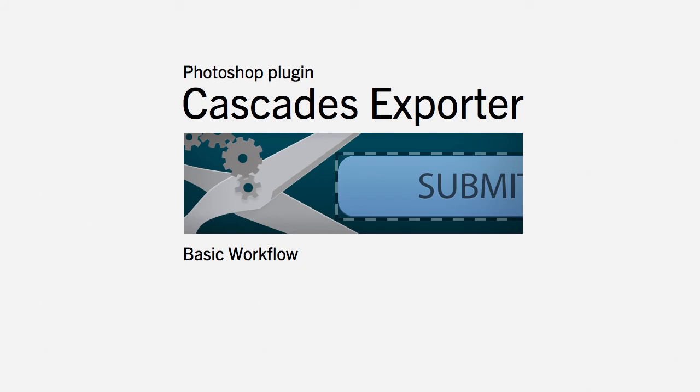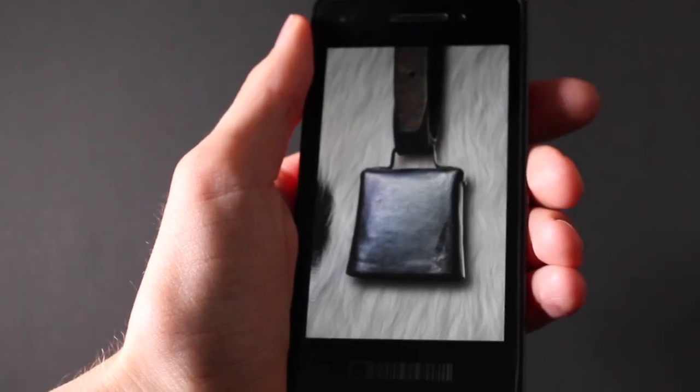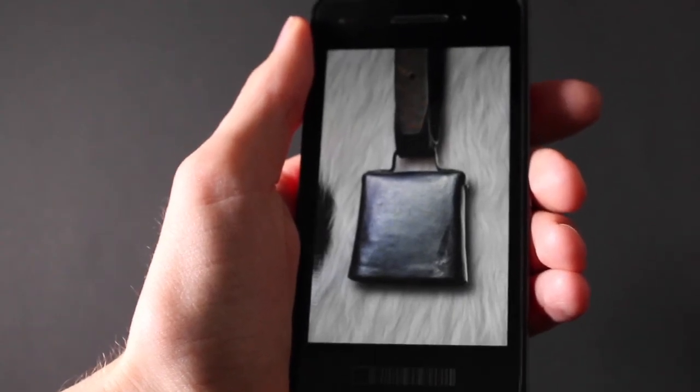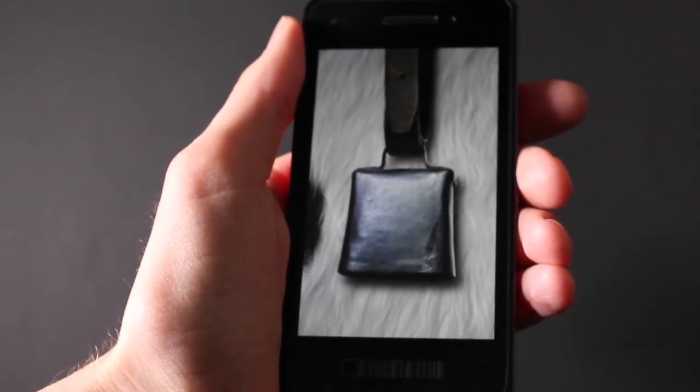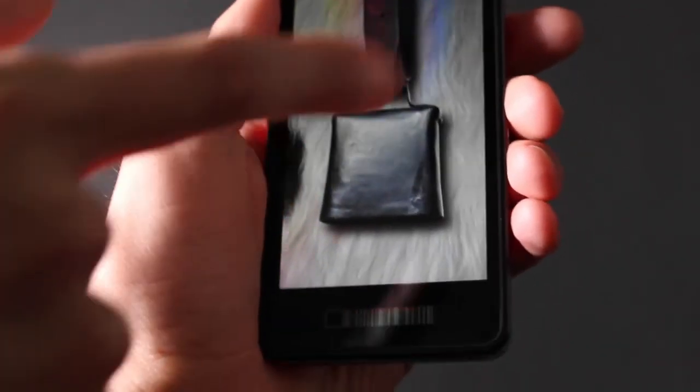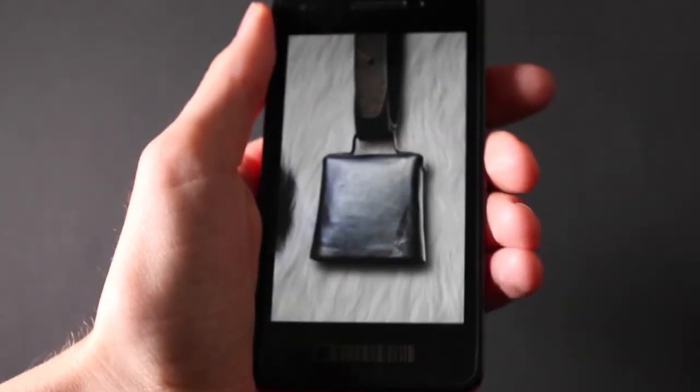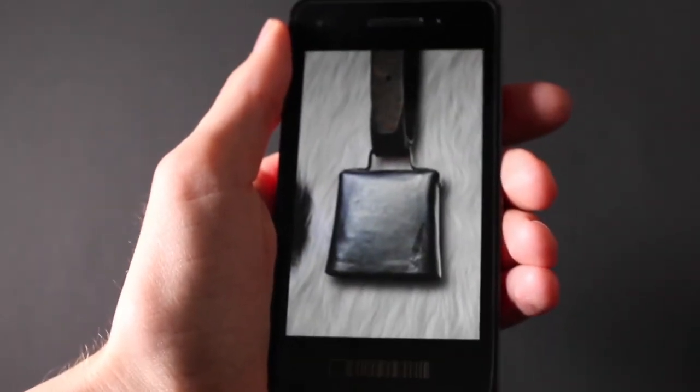This is about the Cascades exporter basic workflow. I'm the designer, and we've got my coder over there in the red shirt. We're going to make a cowbell app which you can tap and it makes a sound. The flow for this is you prepare a Photoshop document, export the images and layout, and import this into Momentix.